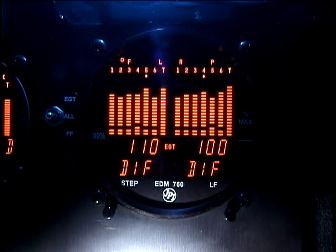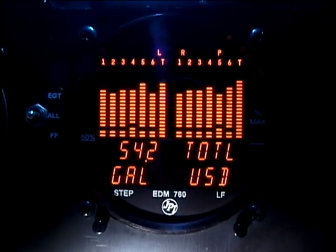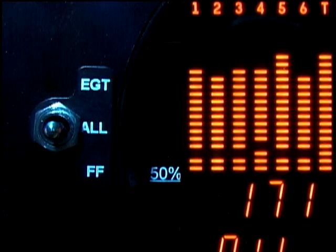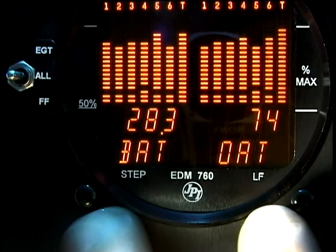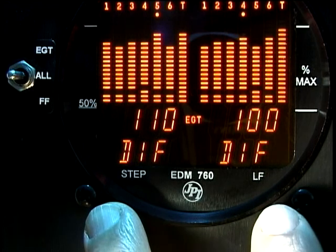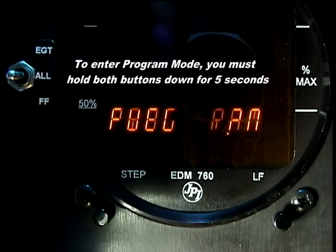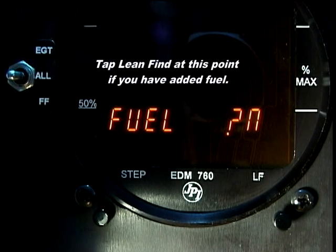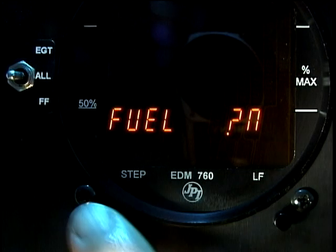You can customize the display of your EDM-760 from the pilot seat. If you have fuel flow, set the toggle switch to the ALT position. To begin, hold both buttons for five seconds. You will see the word PROGRAM. If you have the fuel flow option, you will see FUEL NO. You may tap LEAN FIND at this point to inform the EDM-760 that you added fuel.